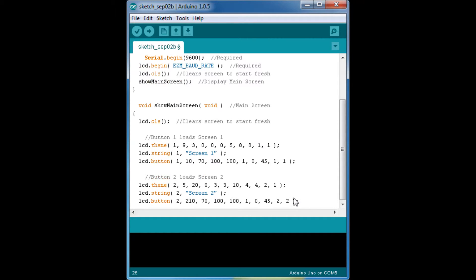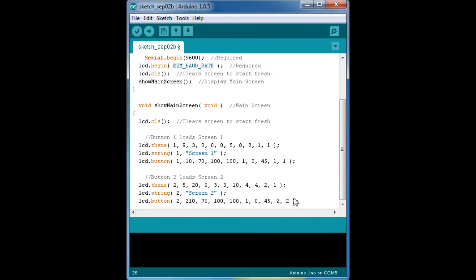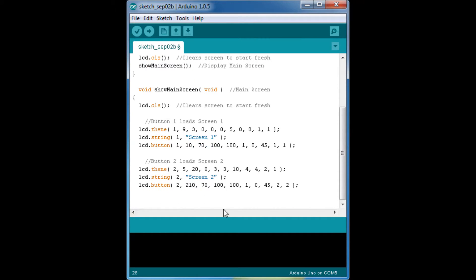And this is button two, same as button one. We have to add our while.